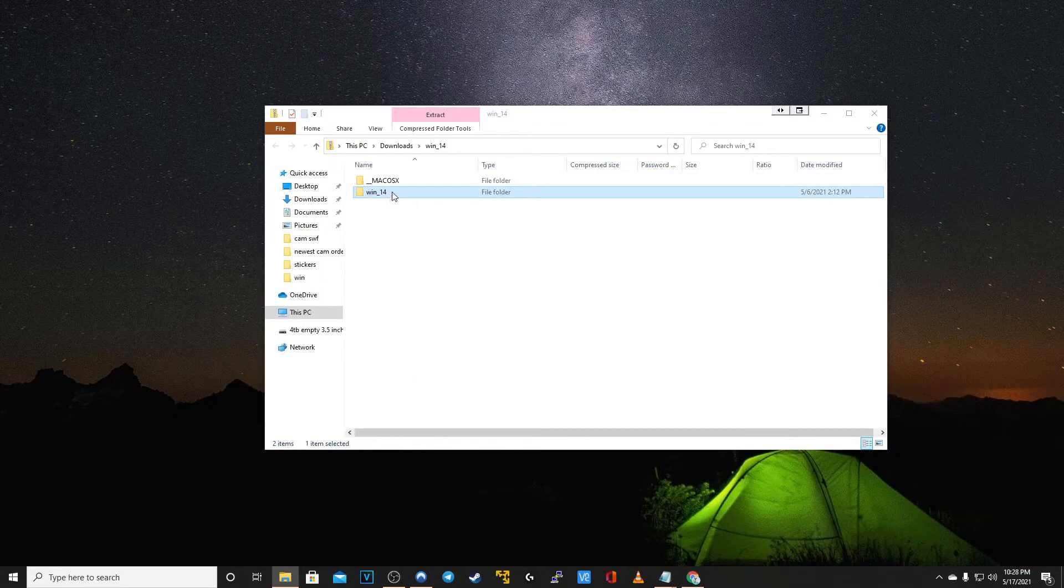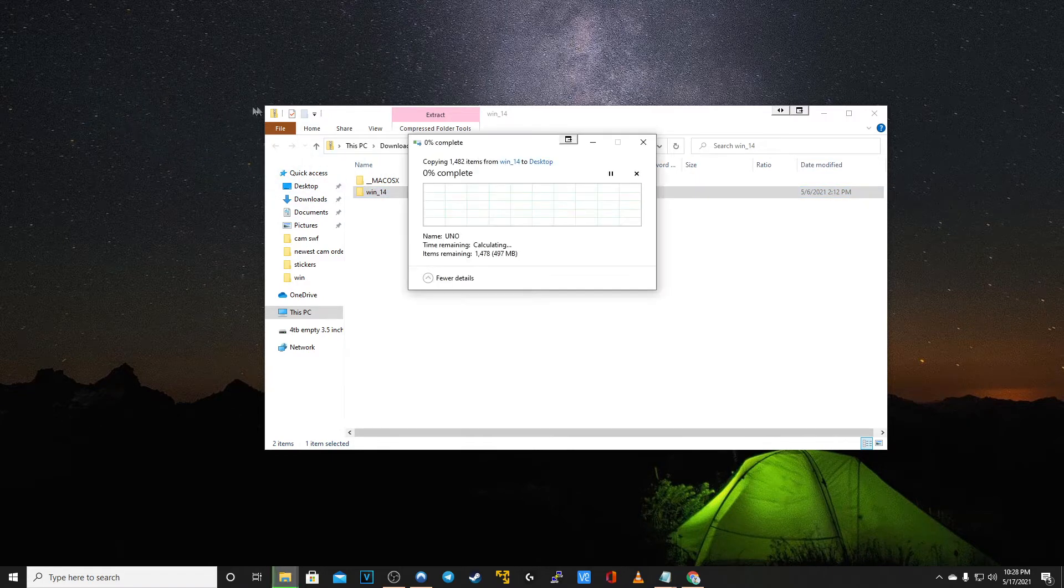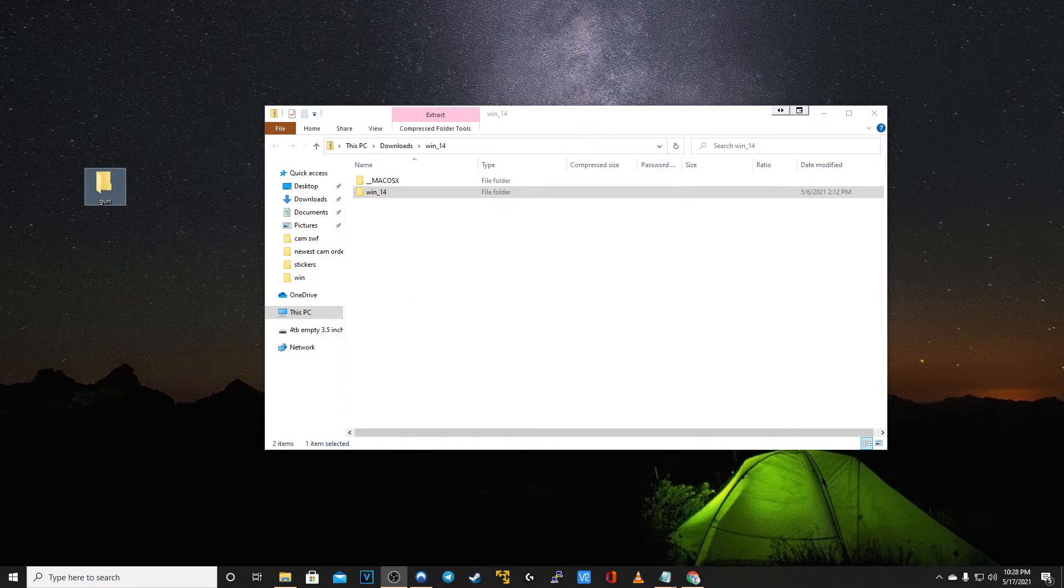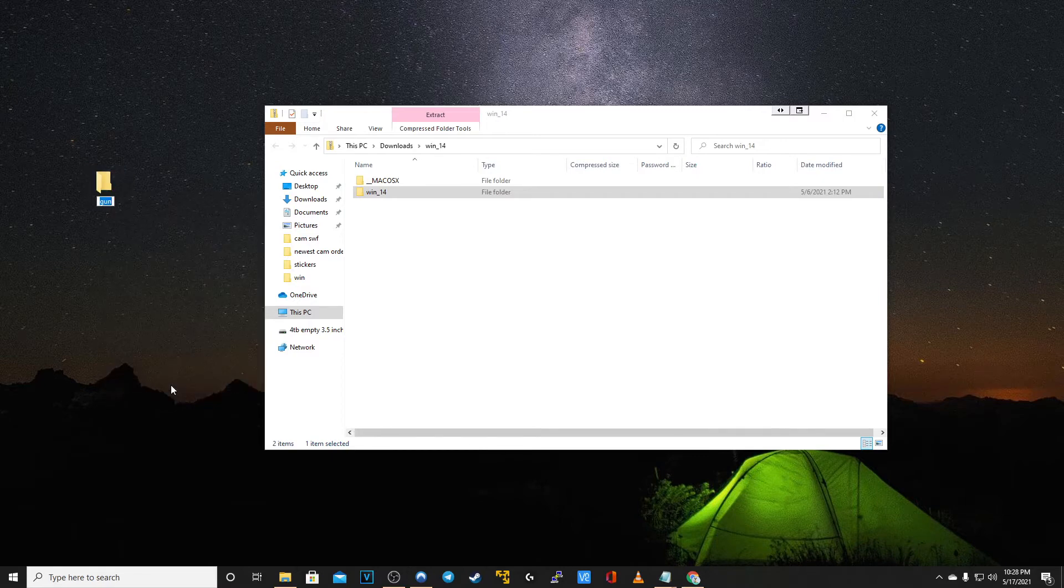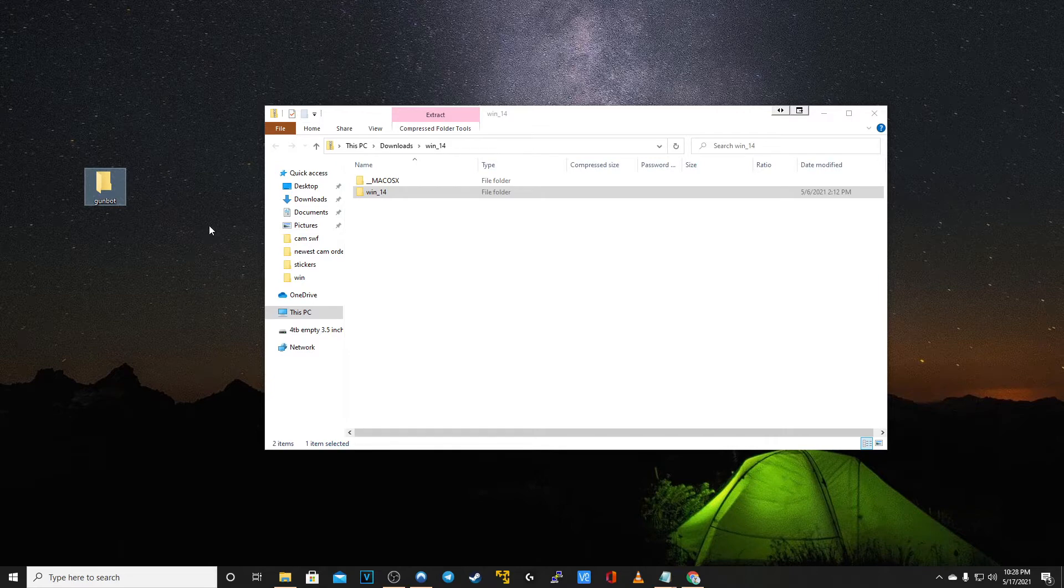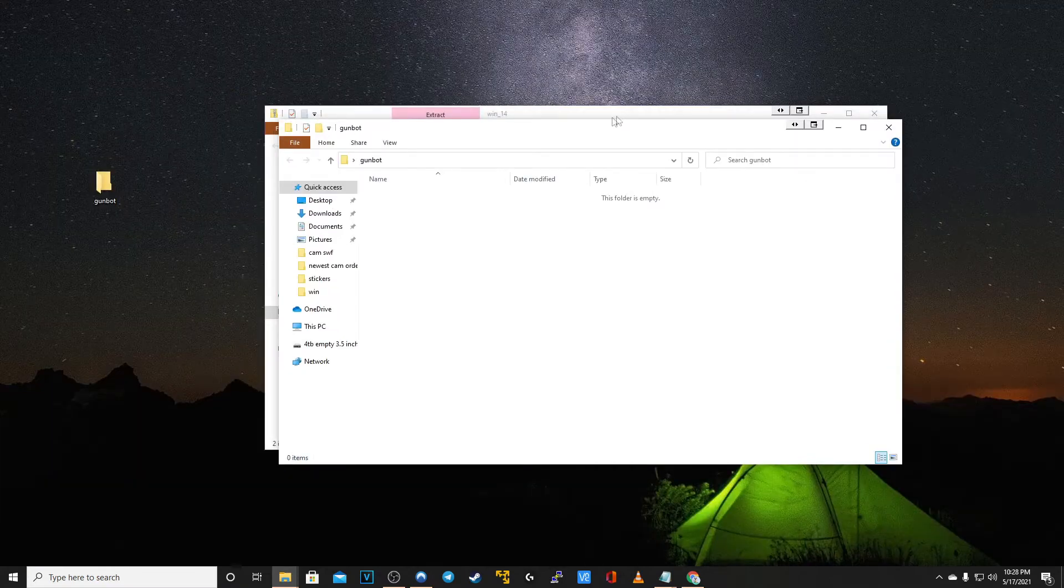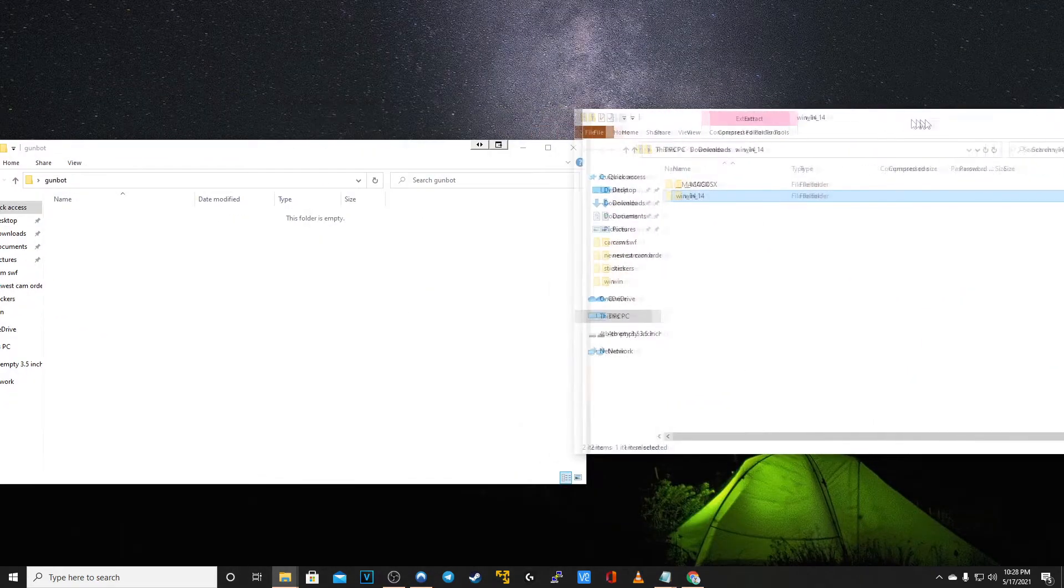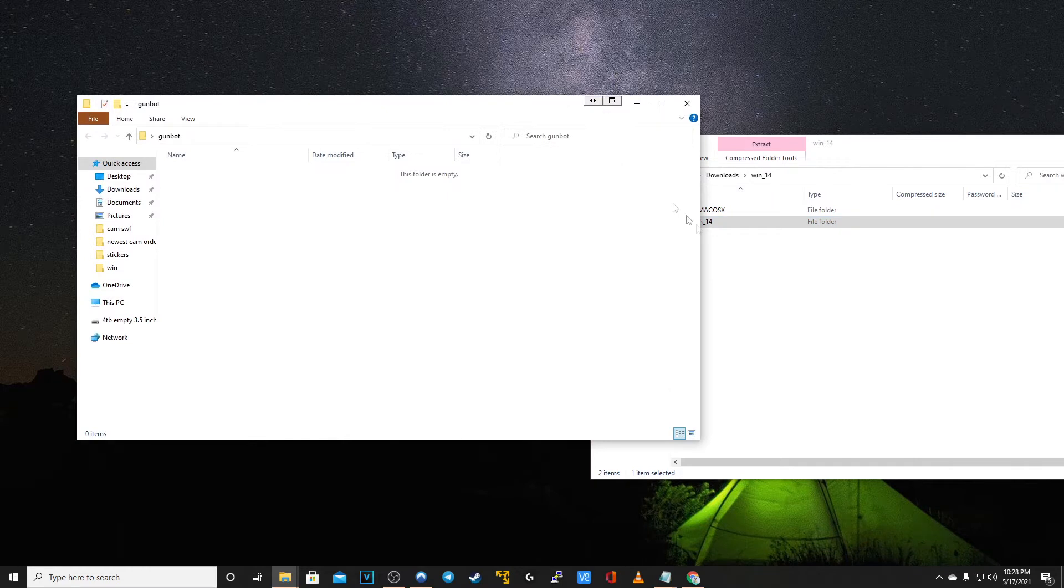Once you've opened the download file you want to extract the win_14 folder to your desktop. I also recommend creating a folder on your desktop, naming it GunBot, just so you have ease of use for finding your files later on. Make sure it's empty and extract those files from the downloaded GunBot program.